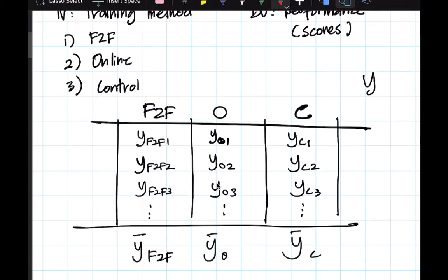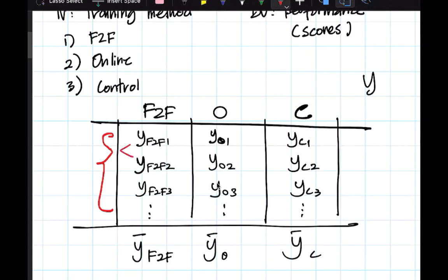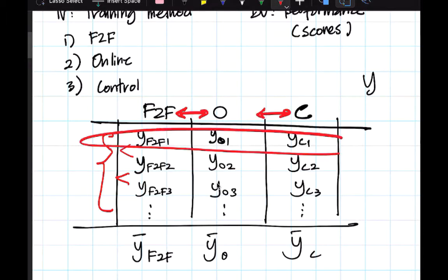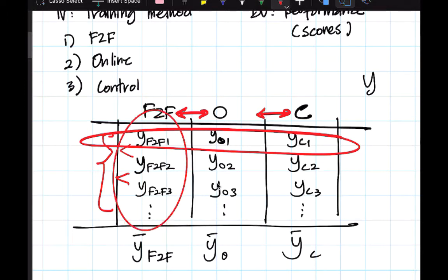This is important to understand because you will see the calculation of variance in ANOVA. Variations among observations within the same group — for example the variance between observation 1 and observation 2 within face-to-face — are called within-group variations. Variations between the group means — for example face-to-face versus online — are called between-group variations.